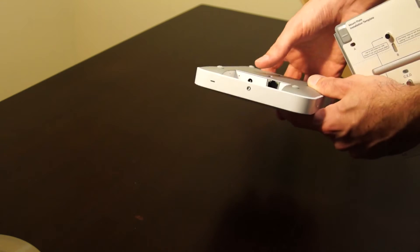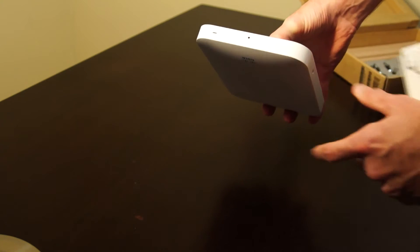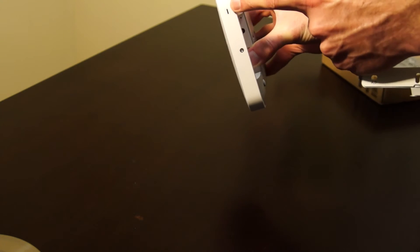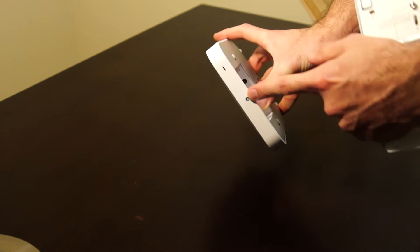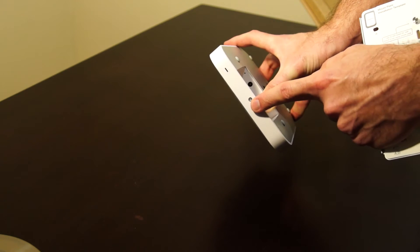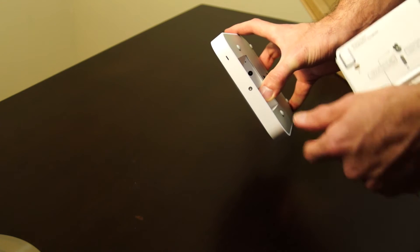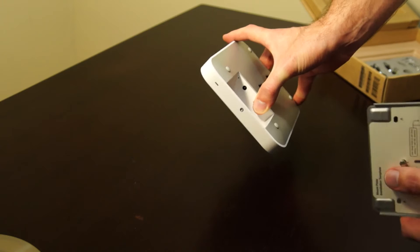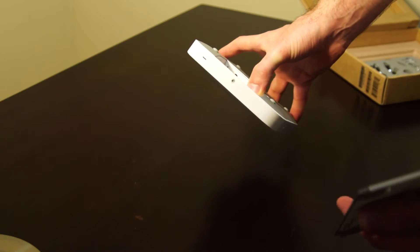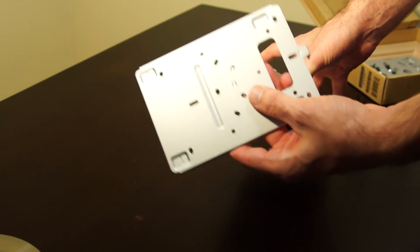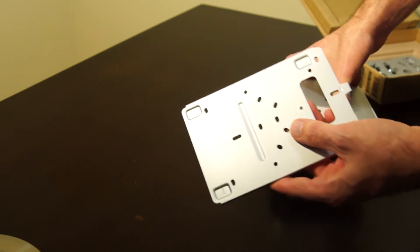On the bottom we've got a status LED and a little screw hole for, I think it's like a security screw when we're using the mounting plate.